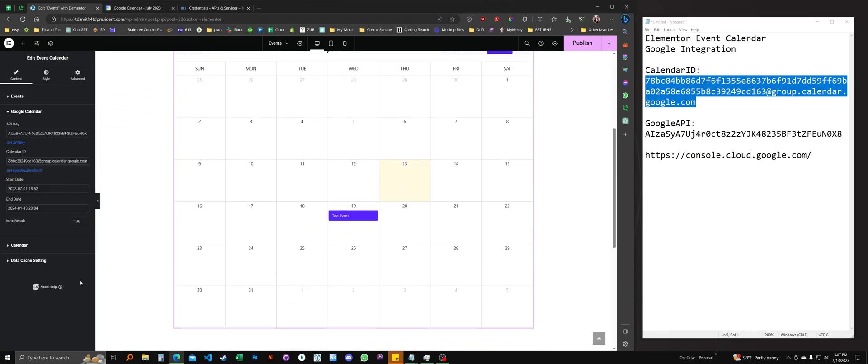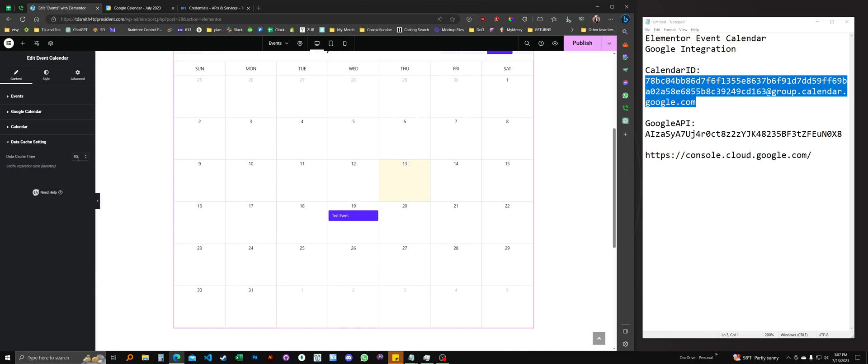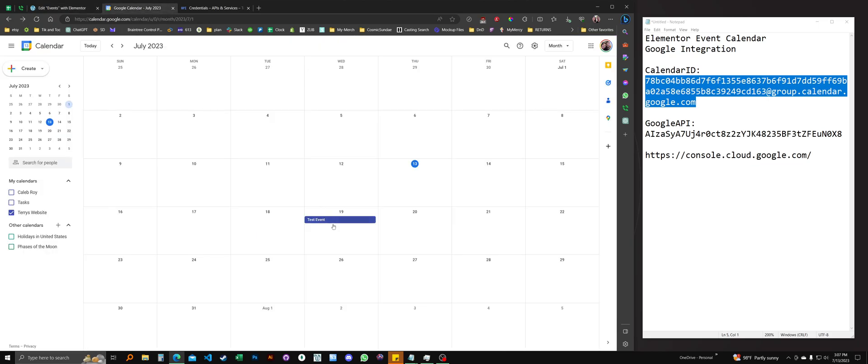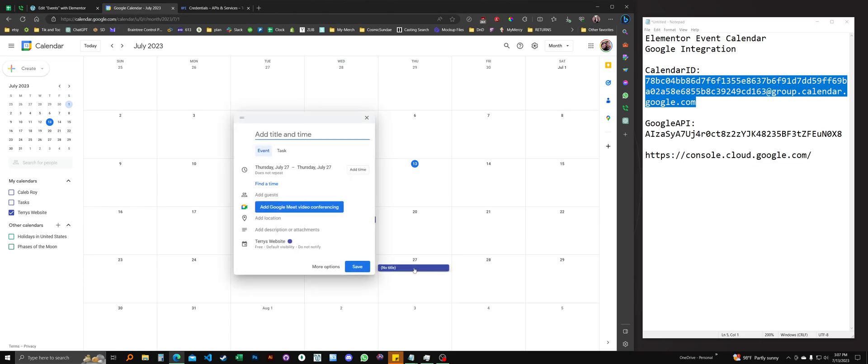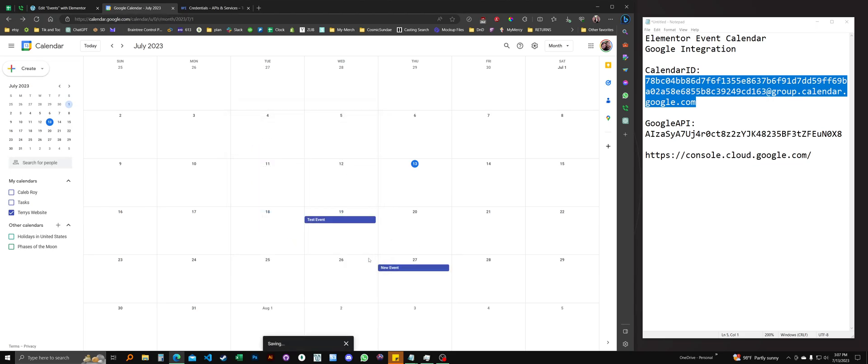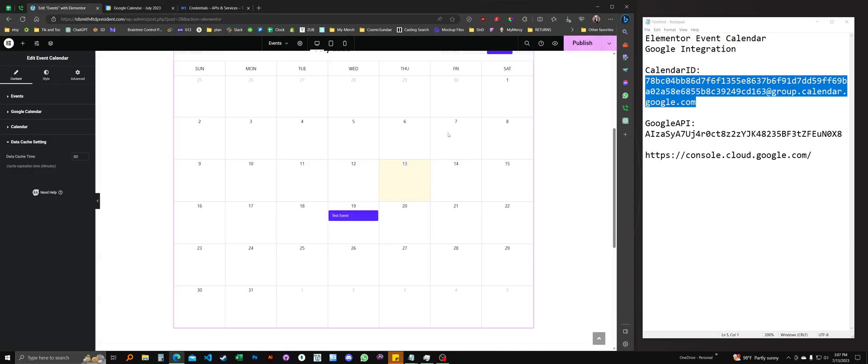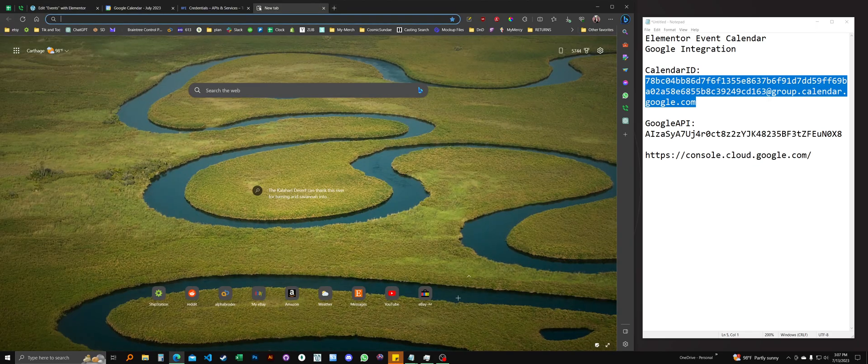So there's another section here called data cache settings. And this is set to a default of 60 minutes. This is in between API calls. And all this means is that when you update the calendar in Google Calendar, let's say I'll add another event here. And I'll go ahead and publish and save that. Let's open it.